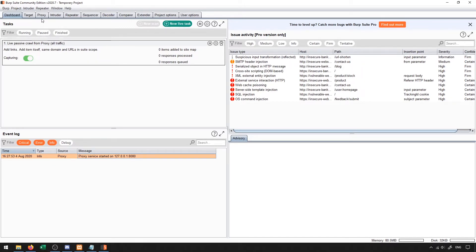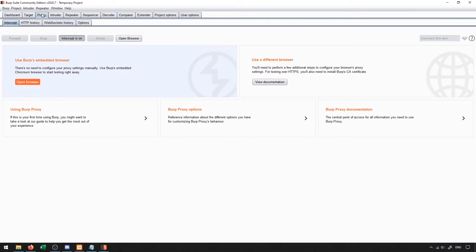Now, one thing that's really great in the newest version of Burp Suite is that underneath the proxy tab here, there's now an embedded browser that's included with the Burp Suite project.